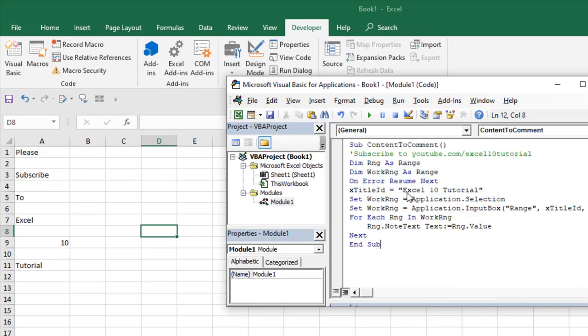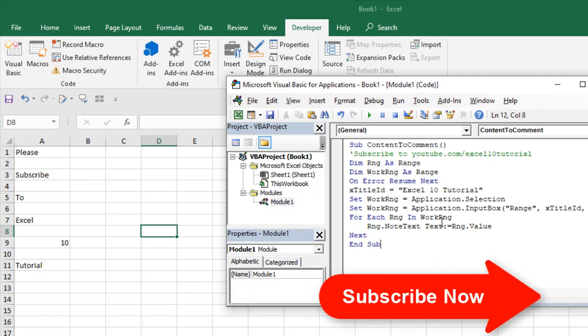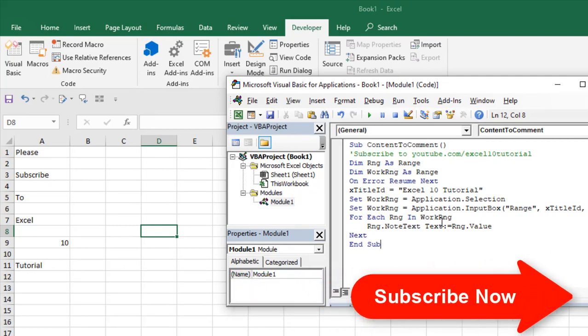Now, write the code. I have already written the code. If you need the code, please subscribe to the channel and sign up the phone.